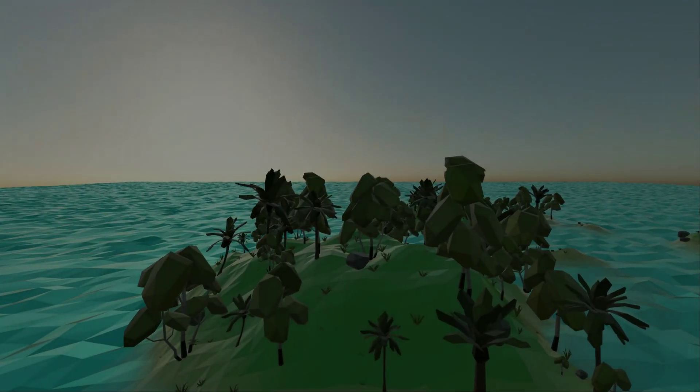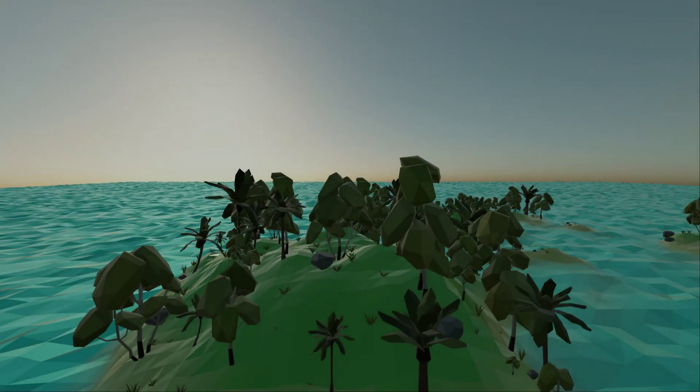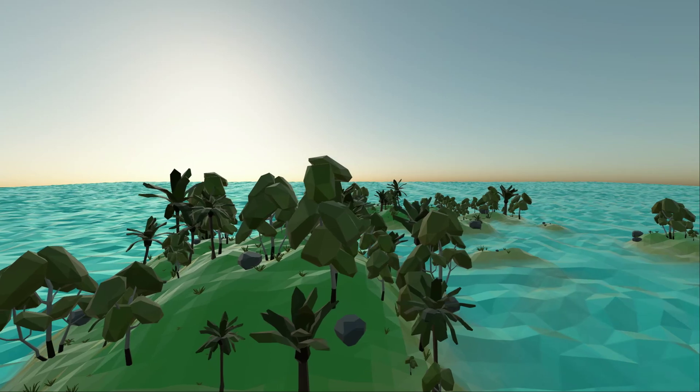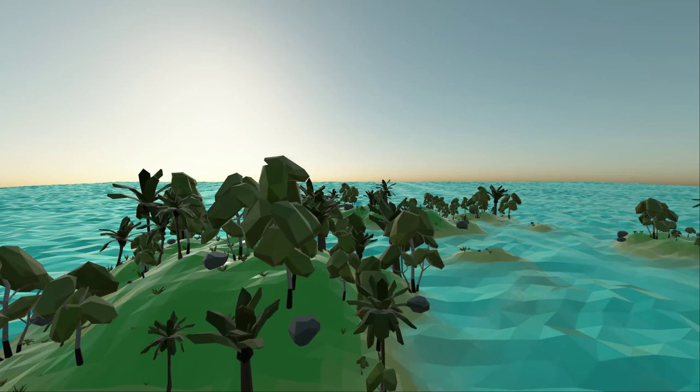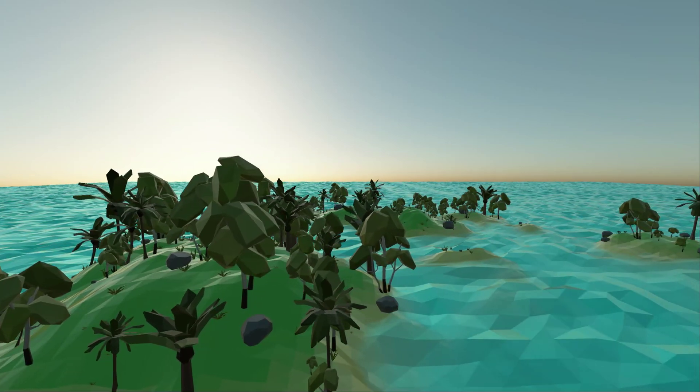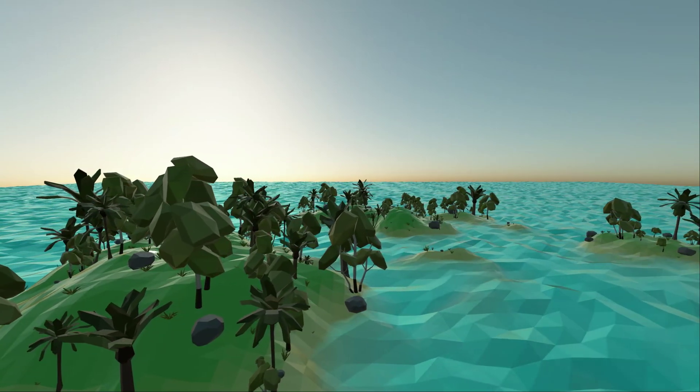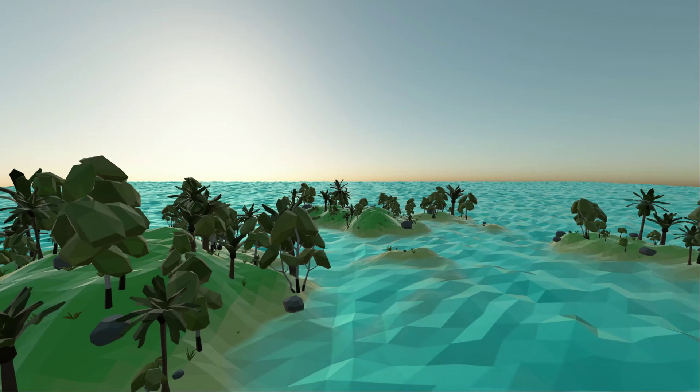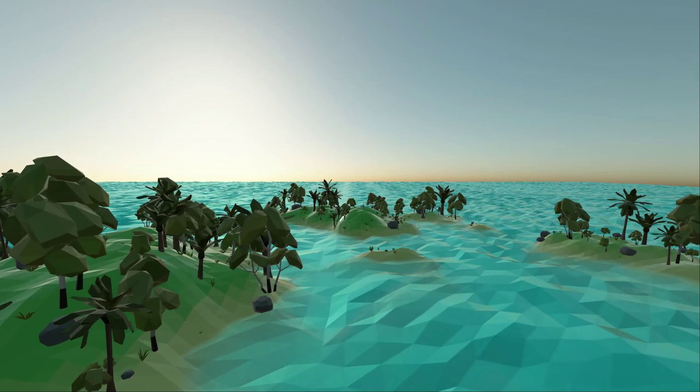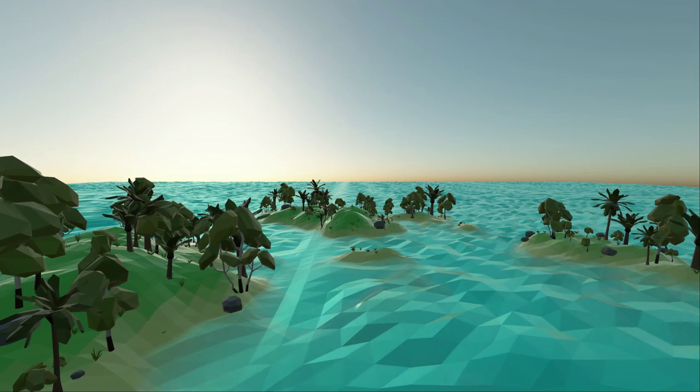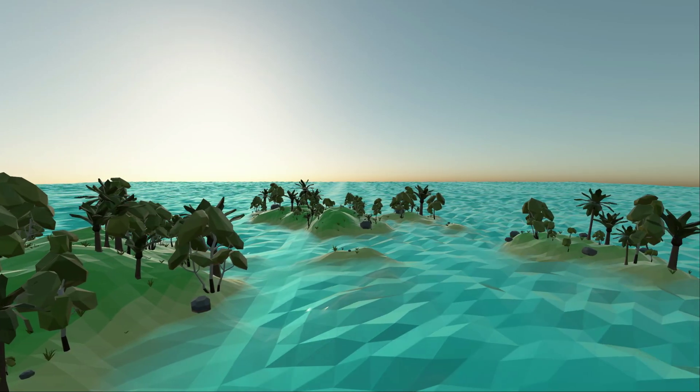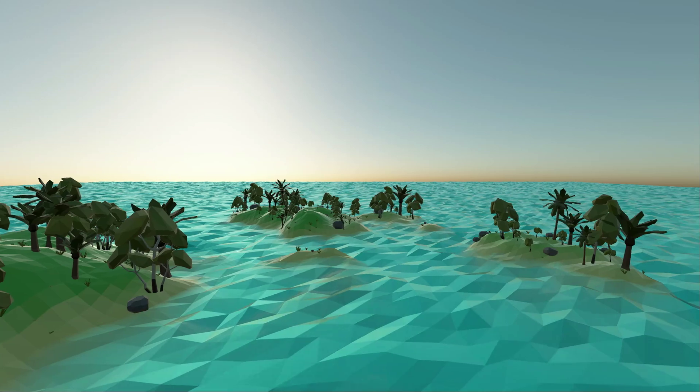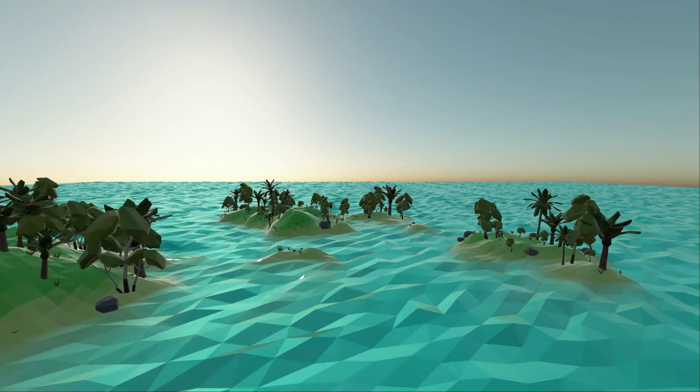Welcome back to the second devlog of August on Isle. Since last time, I've barely had any time to work on the game because of university and family stuff, so this devlog will be a quick one.